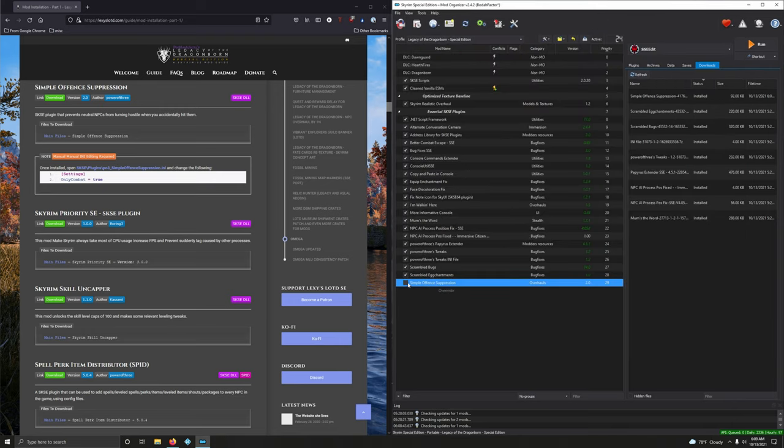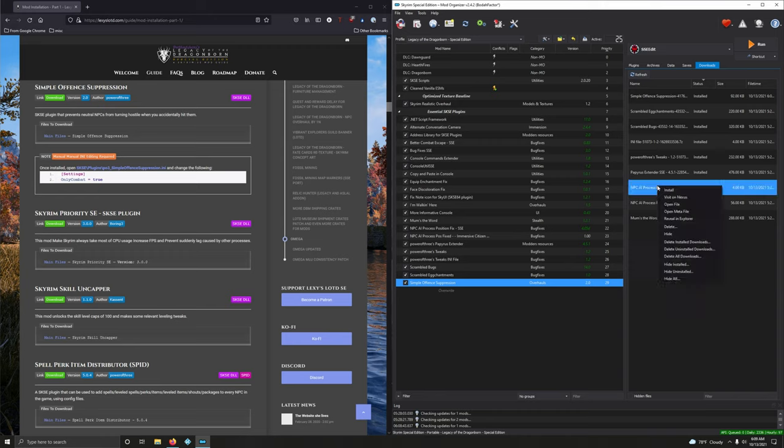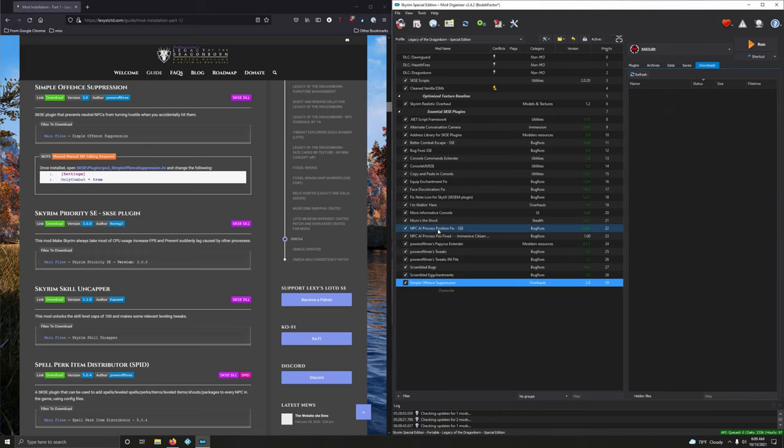Close that too. Activate that. I forgot to clear this out. Let's clear it out. Right-click, delete install downloads. Okay.